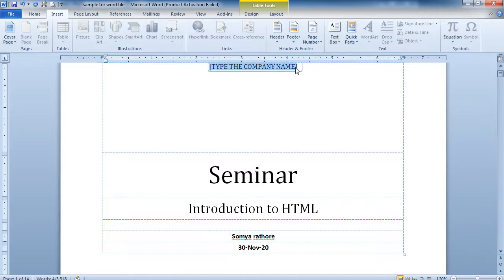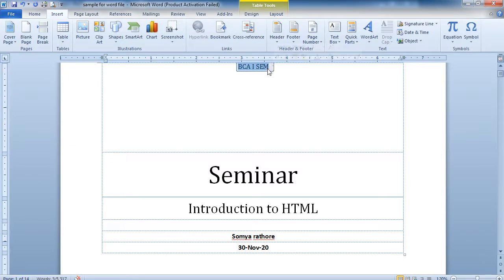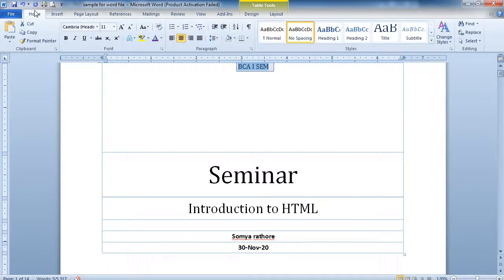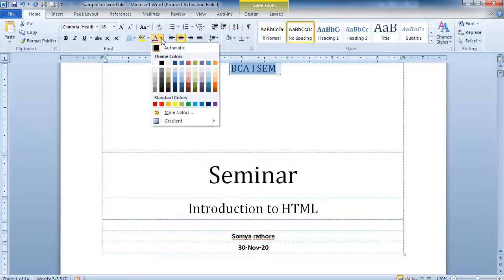You can write the title and your class name — for example, BCA First Semester. So these are the basic things you mention in your cover page. Now if you want to change the settings, for example increase the size, you can do so. A number of options are available in the Home menu — you can directly click the button and the size will be increased automatically.